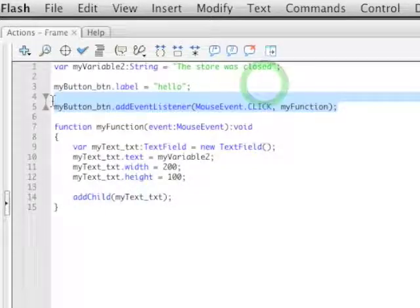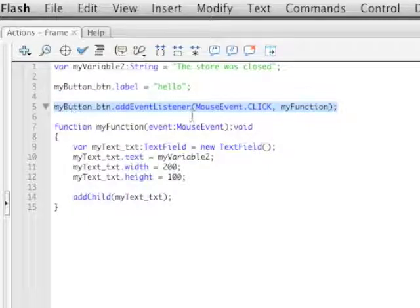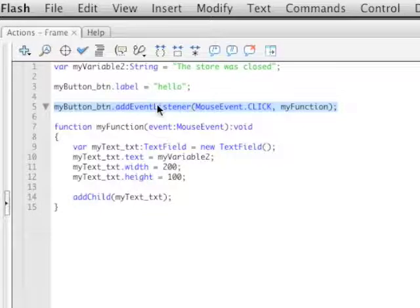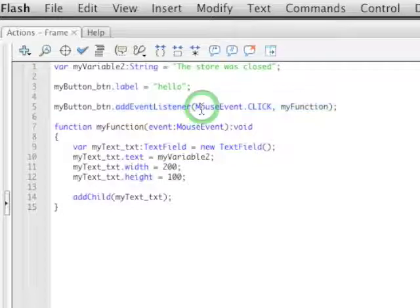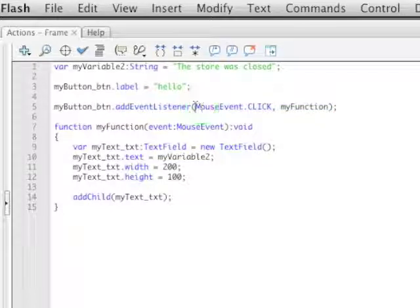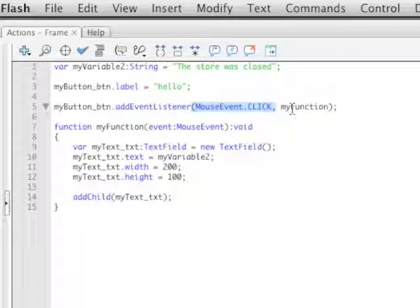What an event listener is, it just, you tell it what object to listen for, then add event listener, so that it knows to listen for something, you tell it what to listen for right here. Use a comma, and then tell it what to do after it hears what it's supposed to.